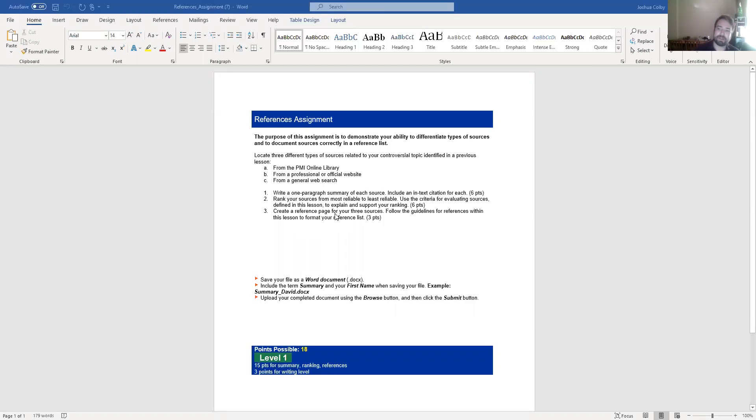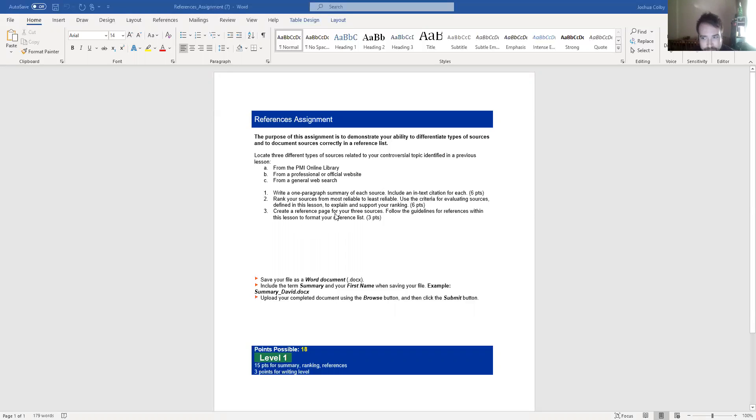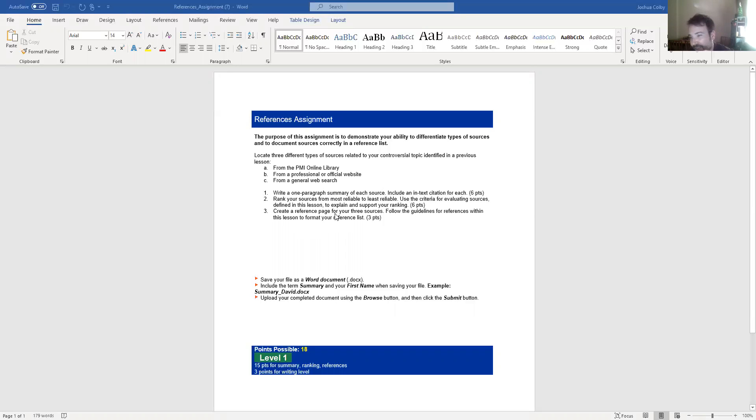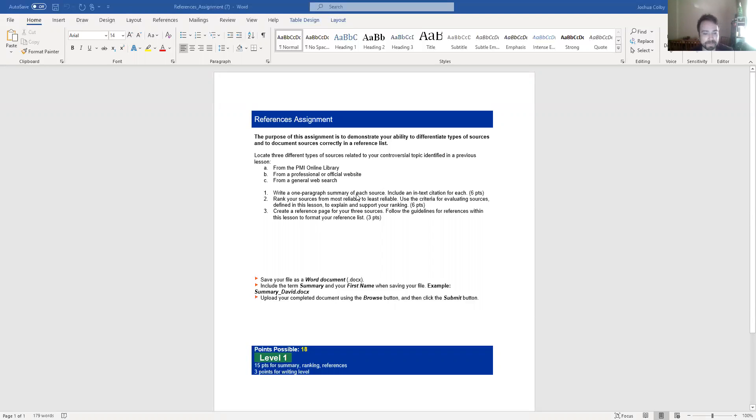So just like with the summary assignment, on the summary assignment you would have had one reference. Here you would have three. You would follow the guides, preferably the guides on APA, OWL, Purdue for writing references. References go in alphabetical order, meaning whatever source, whatever the first letter of each source is, or each reference, that's how you organize it. Alphabetically. And then it's 18 points possible, 15 for the summary, the ranking, and the references, three points for the writing.